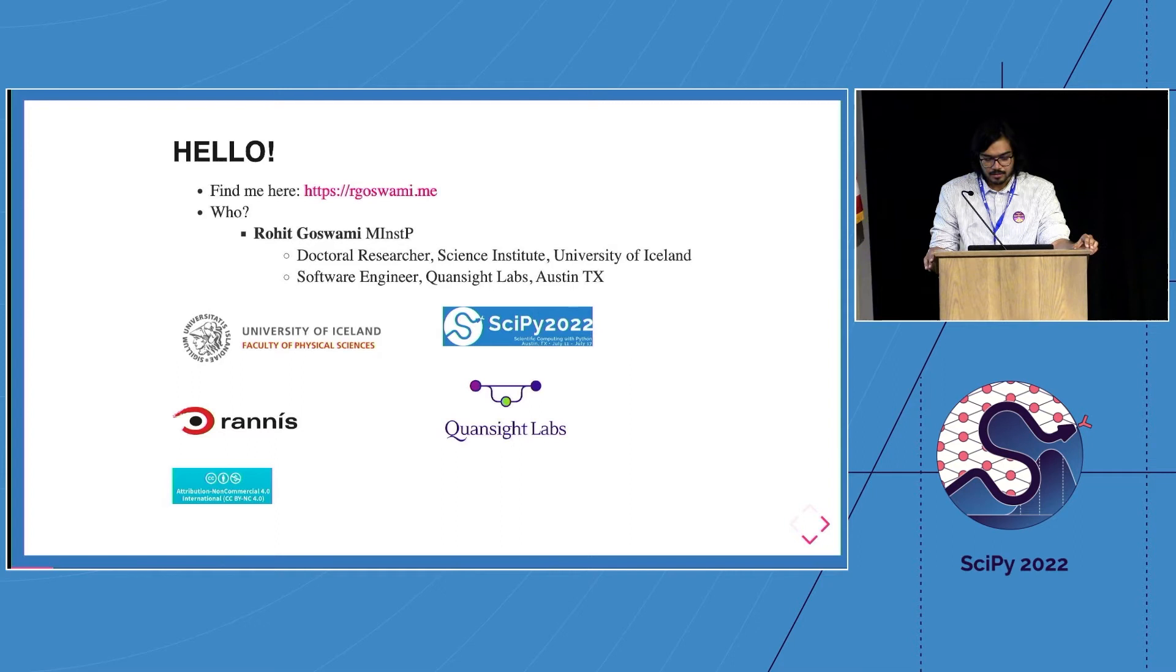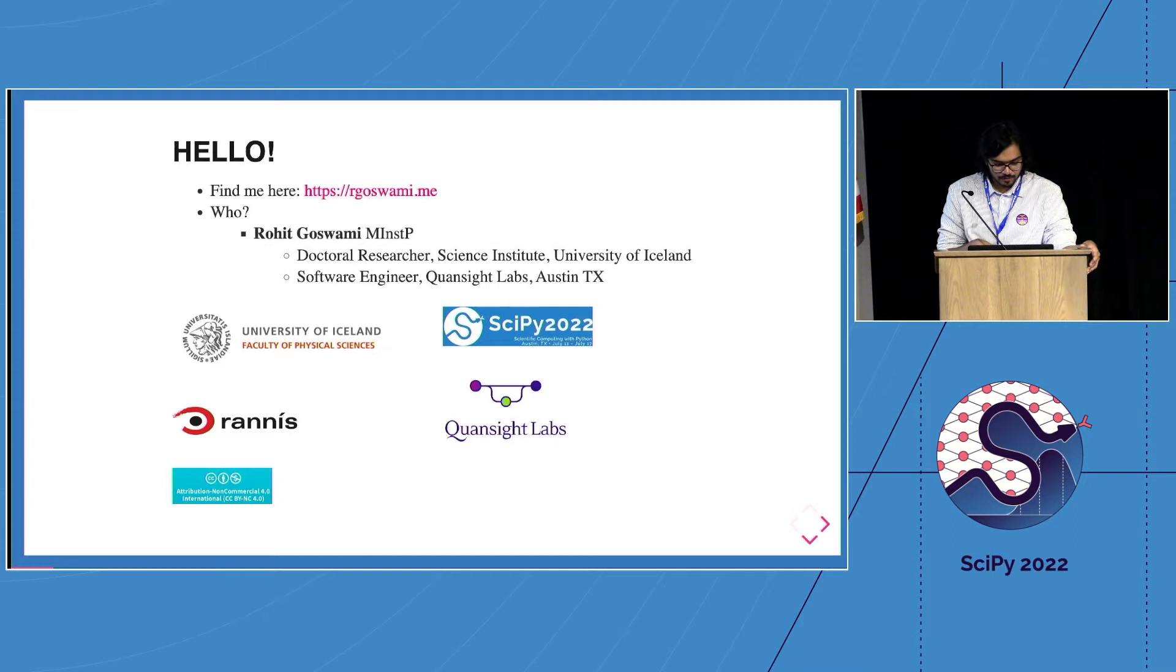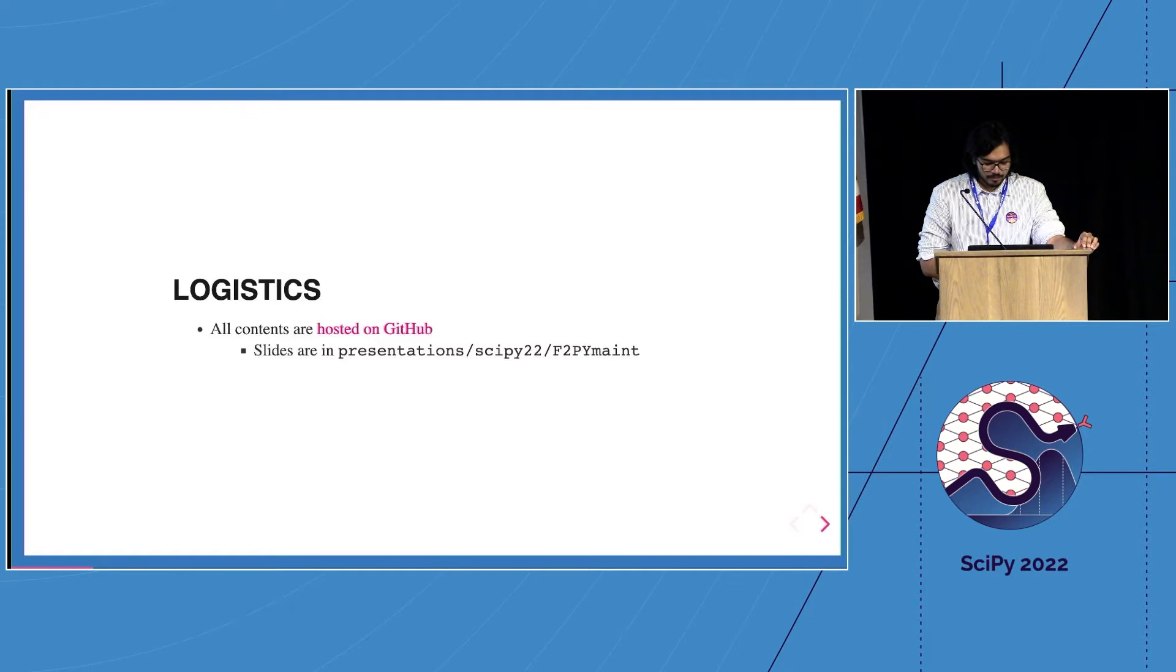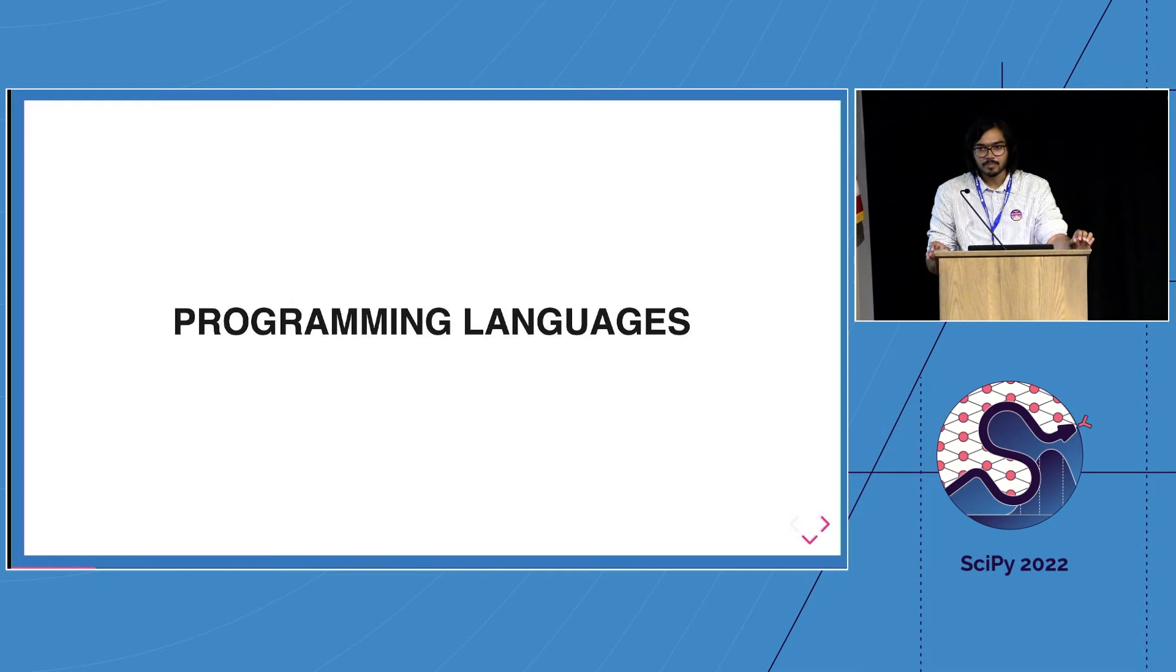So quick introduction. I'm a doctoral researcher at the Science Institute of the University of Iceland where I got funding from Rannis, and that's my university. On the right is Quansight Labs where I'm also a software engineer and they fund a lot of my open source work as well. The logistics are that they'll be on the repository and questions are later.